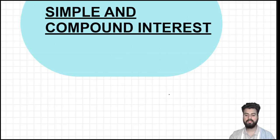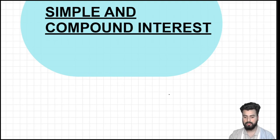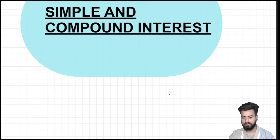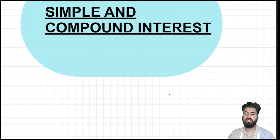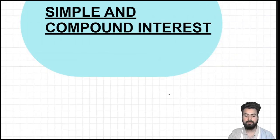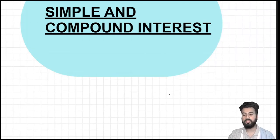Hello everyone, I welcome you all in the sixth lecture on the topic of simple and compound interest. This happens to be the last lecture on this topic as far as the discussion of types are concerned, but in coming days I am also planning to upload practice sessions on the topic as I complete them. So in today's lecture I will be discussing two more important types. Without further ado, let's dive into the lecture.